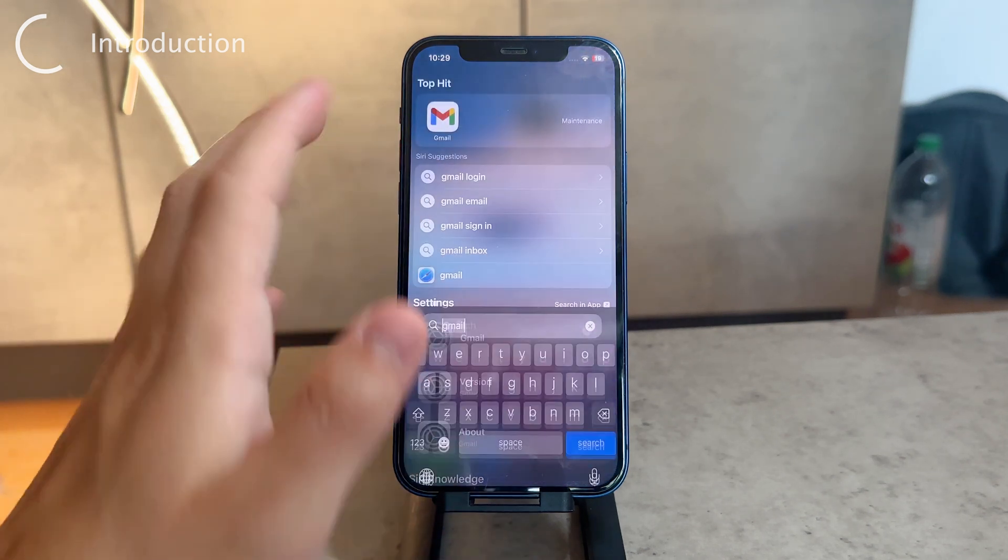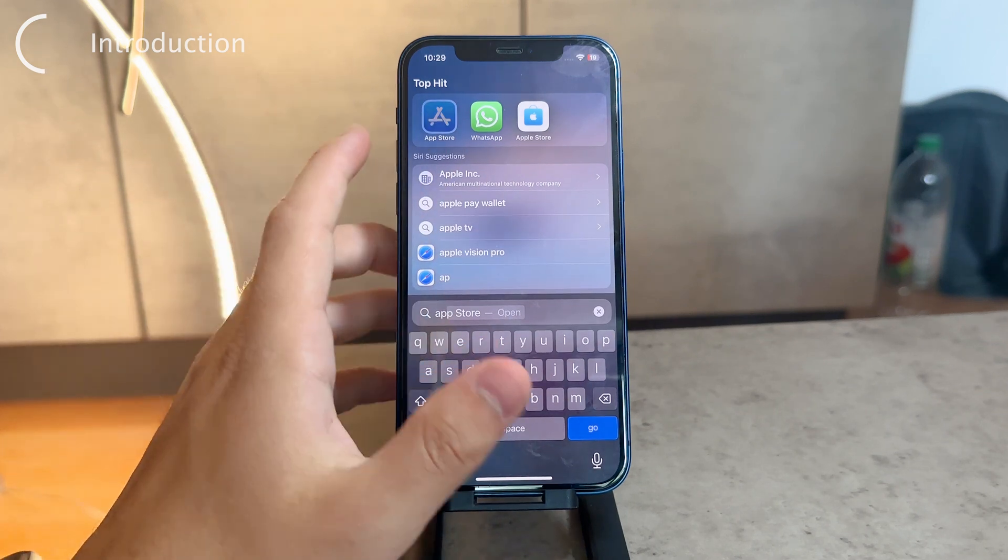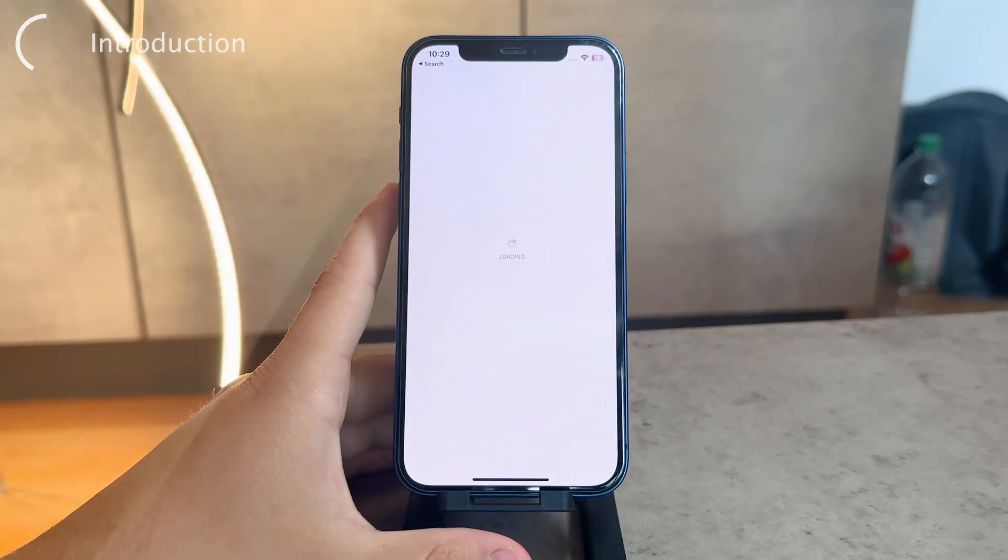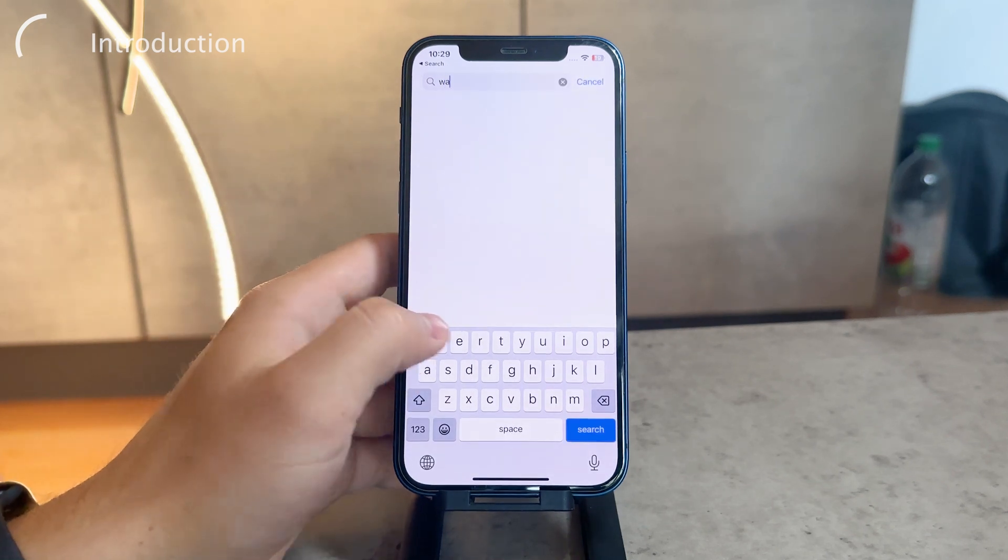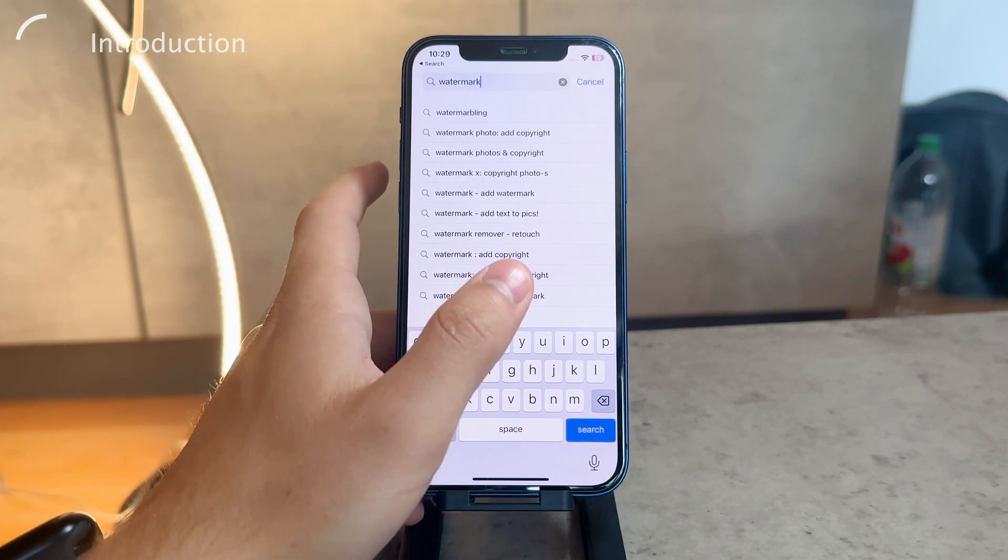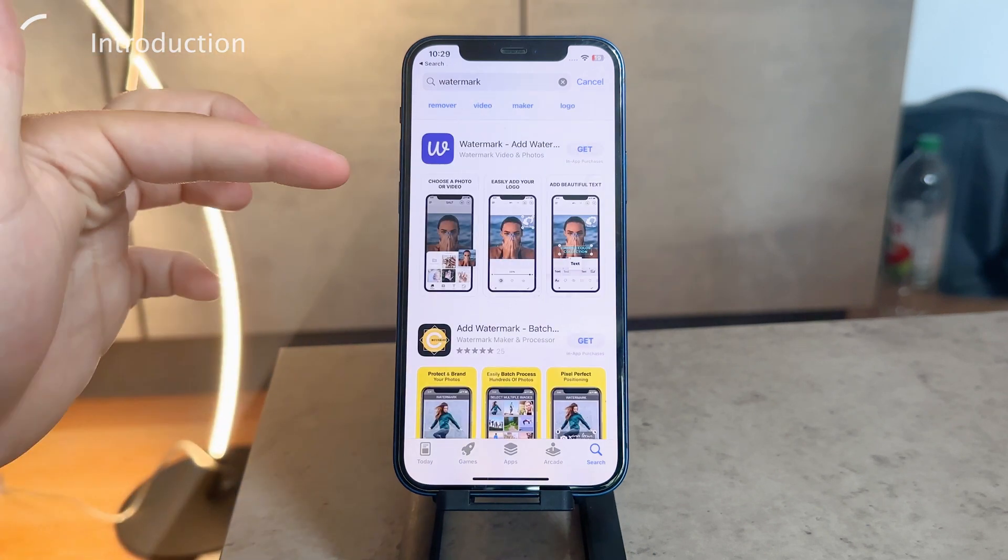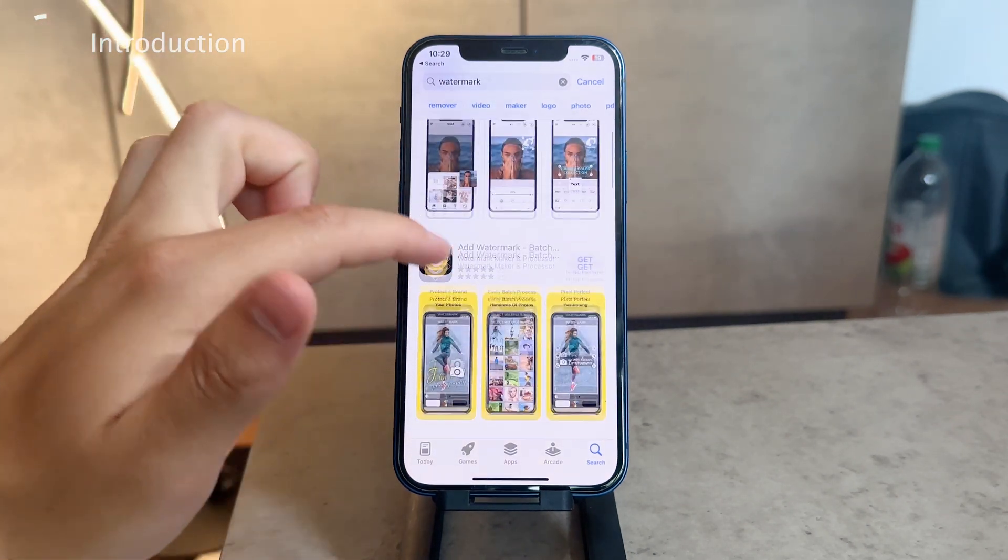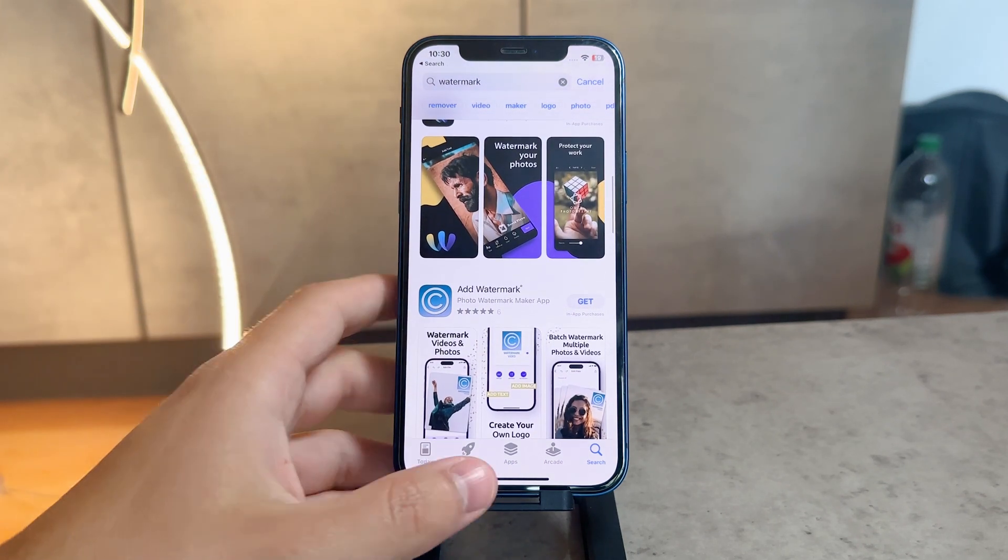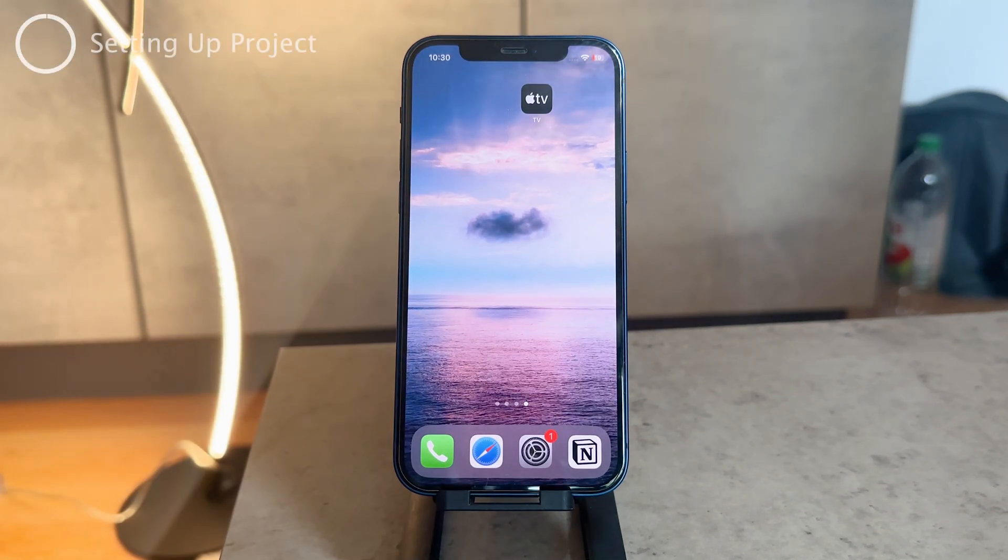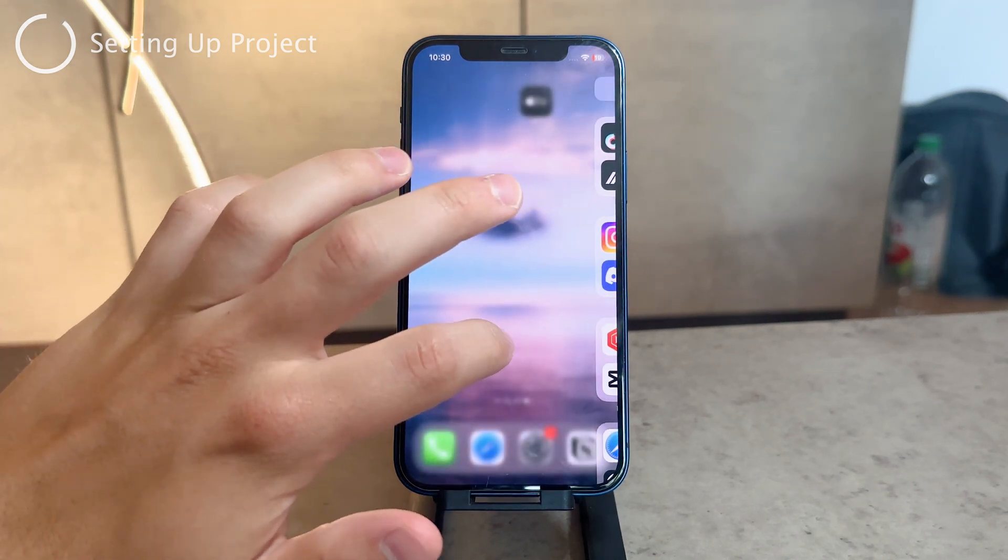If you go to the App Store on your iPhone, you can download third-party apps that will do it for you. But I don't really like that approach - it's not my favorite thing to do. I really enjoy and prefer the manual method.